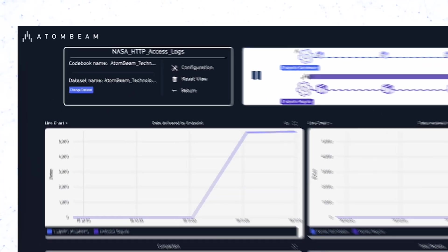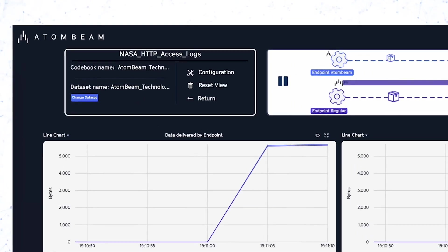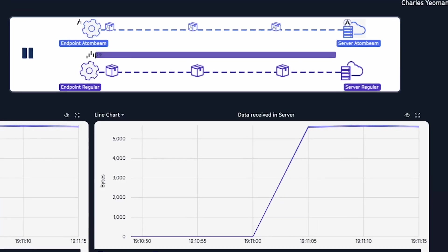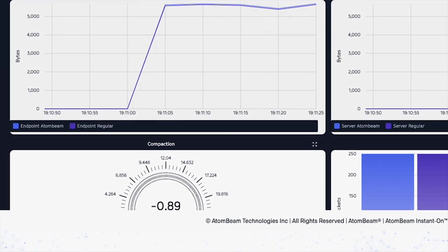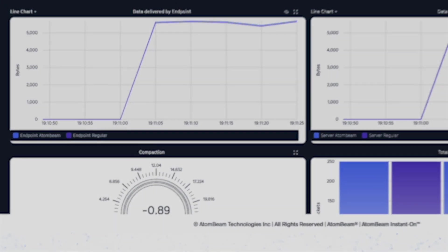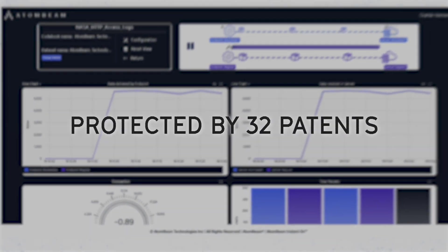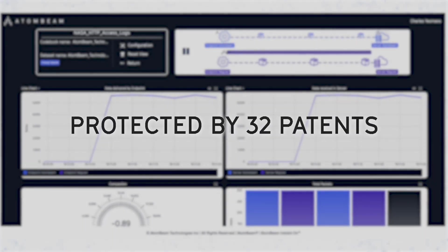All contained in a single ultra-fast piece of software. One that doesn't need expensive hardware upgrades and is protected by 32 patents.